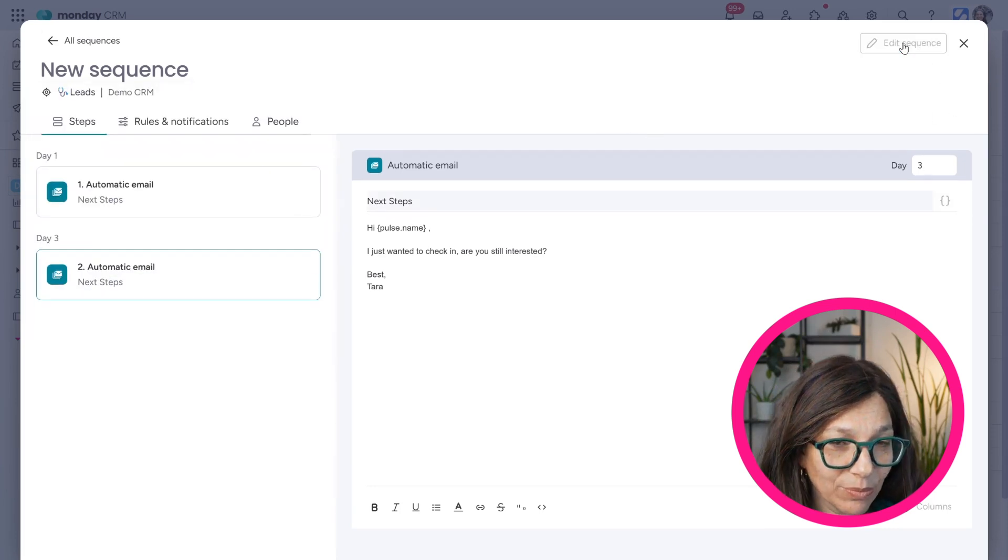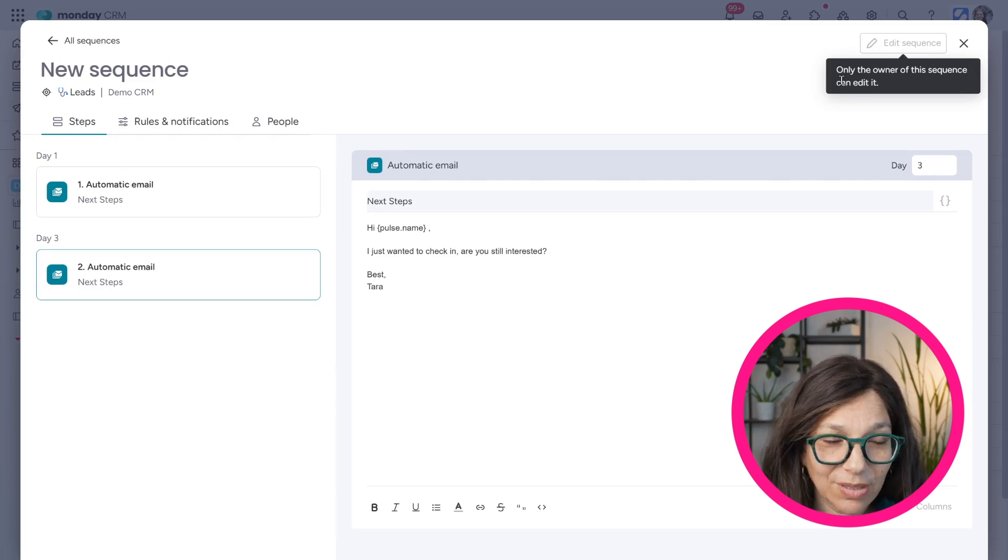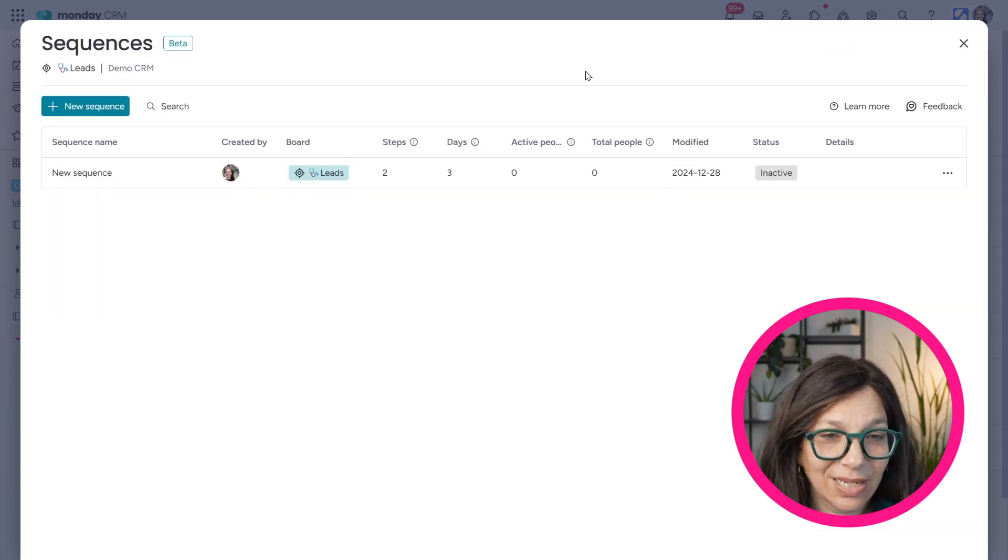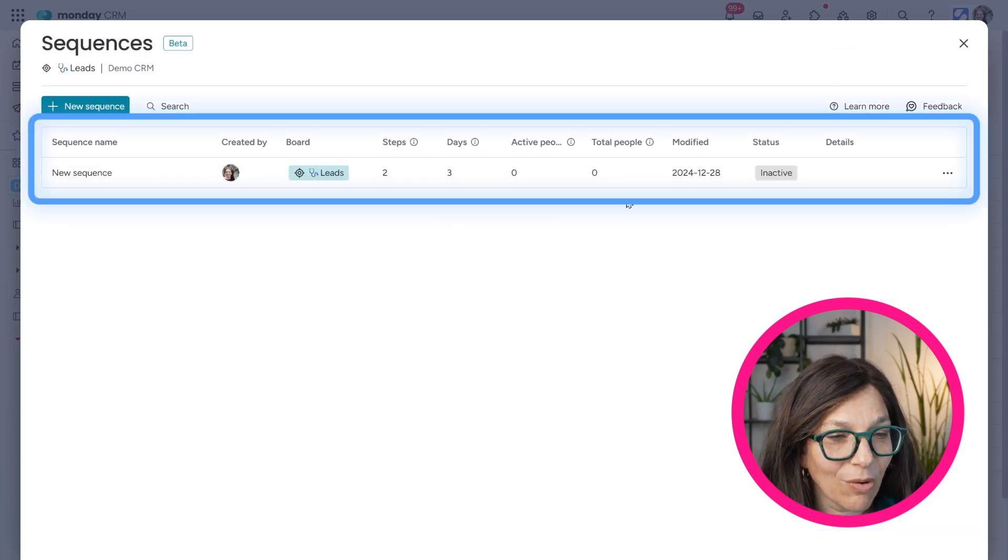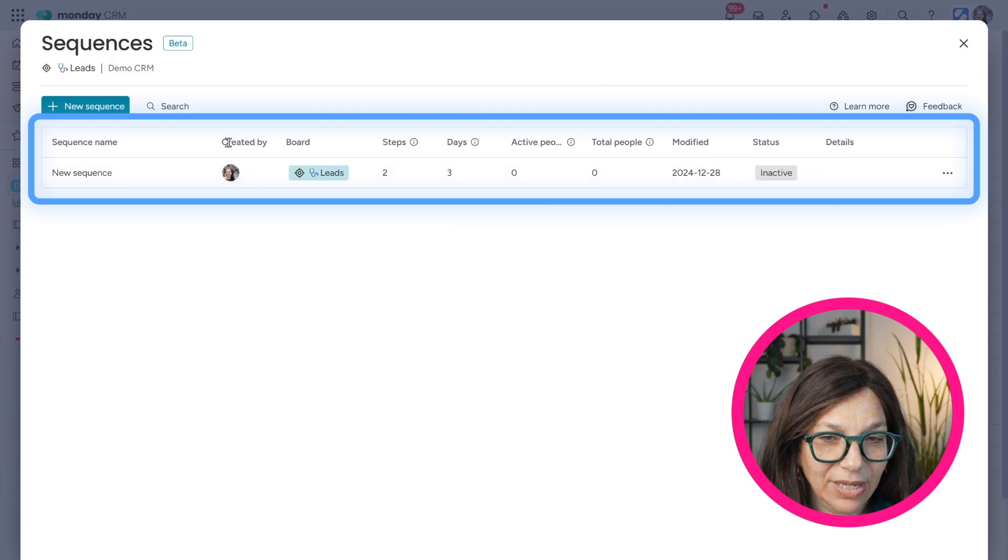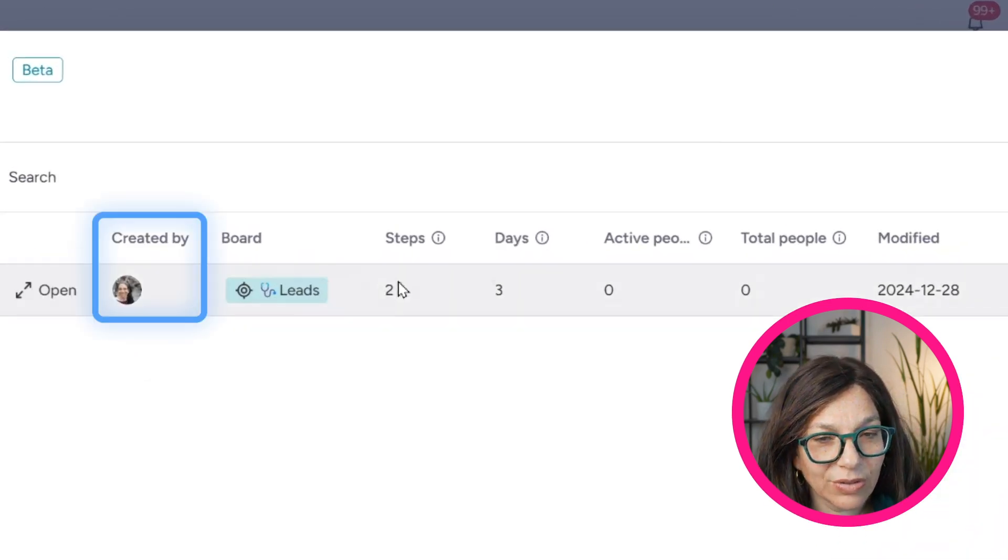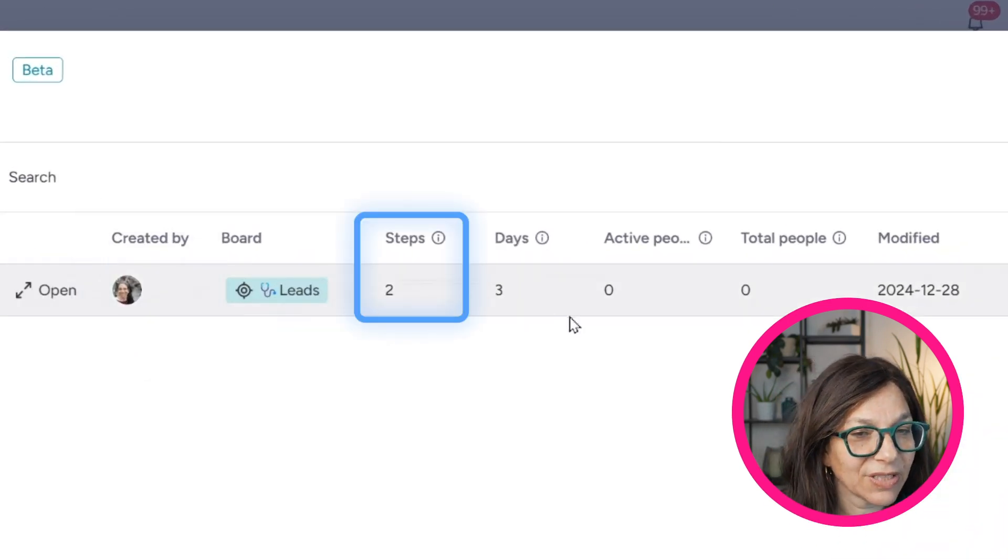So what I need to do is once I'm done with my sequence, I need to hit save sequences. And then you can see, I have all the information about it. You know, who created it, the different steps,